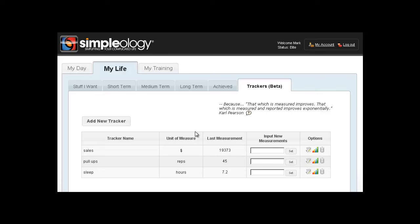So let's just say, for example, you want to keep track of how much sleep you get, and the unit of measure is hours. And how many pull-ups, and you measure that in reps. How many sales, maybe you measure that in dollars, whatever the measurement is. And we'll show you here in a second, we'll set one up for body fat. Let's just say, for example, you want to lose body fat. We'll show you how to set up a tracker for that.